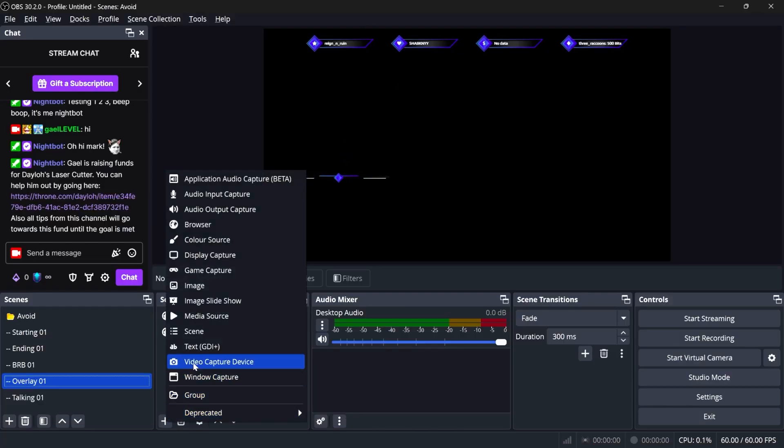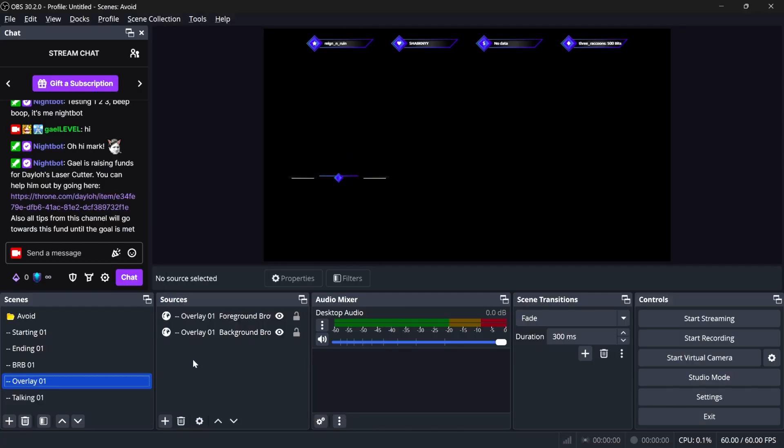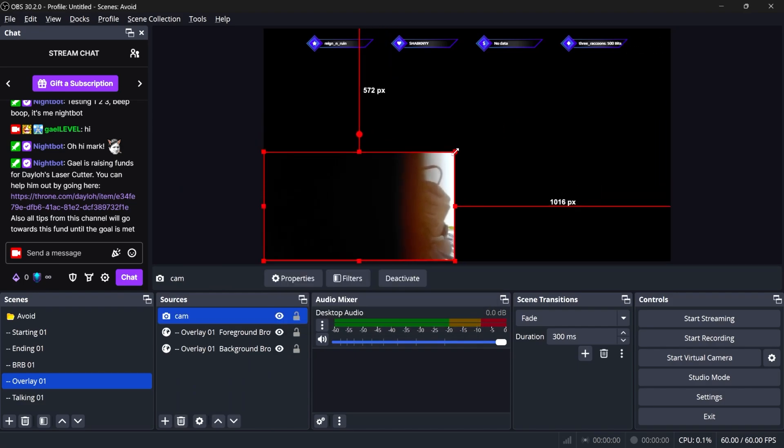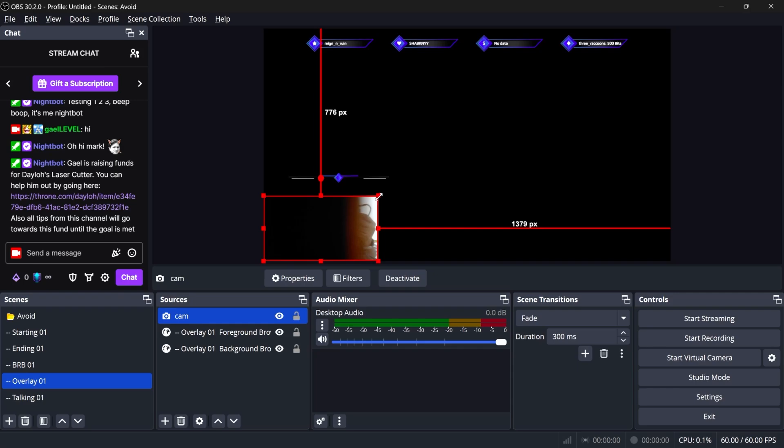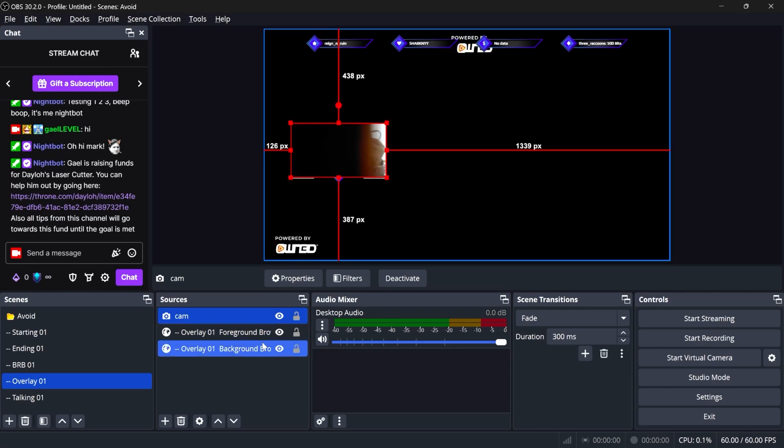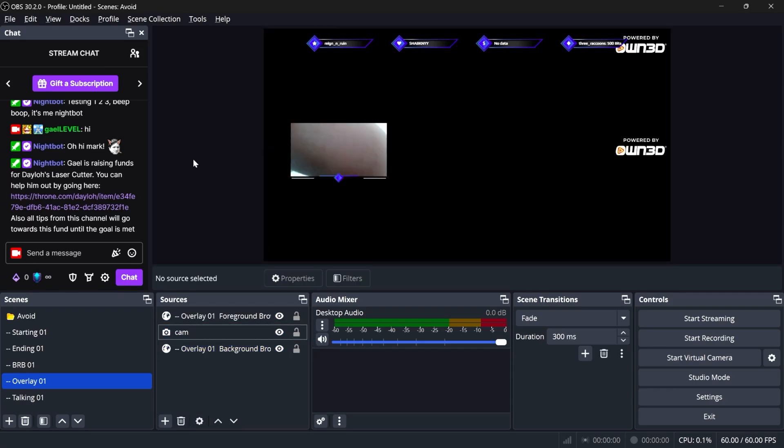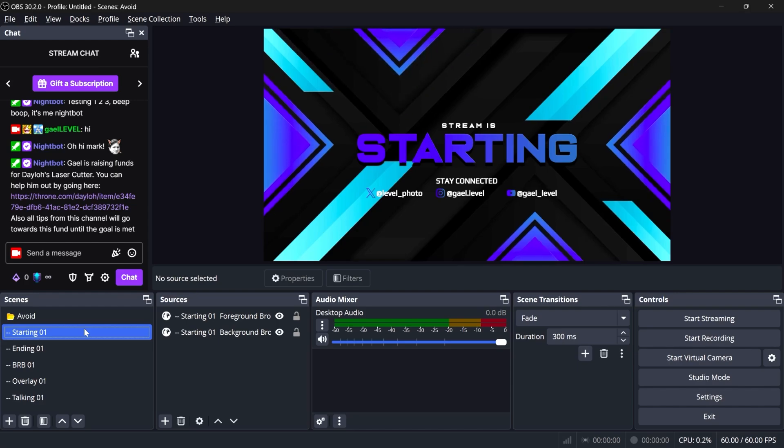I'm back in OBS Studio. You can see it updated. I can add my webcam again. This time, video capture device, add existing, because we already added a camera once, and click OK. Let's size it up, place it around here, and put it underneath the foreground and background. And there it is. You're pretty much ready to go.